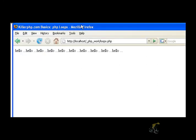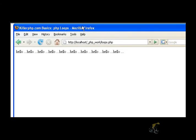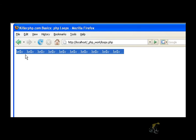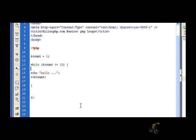So I popped open Firefox and as you can see, the word hello has been printed to the page 10 times. So let's go back to our code and make a couple of little changes and we'll look at some interesting behavior.